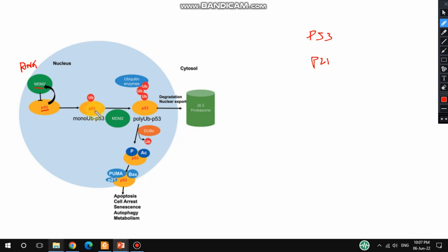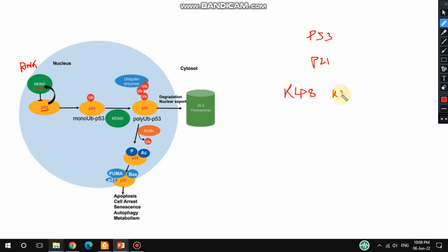As you can see, mono-ubiquitination of p53 occurs. Ubiquitination generally targets proteins for proteasomal degradation. In p53 ubiquitination, ubiquitin is a small protein of around 76 amino acids that attaches to lysine residues. It has been found that for p53, ubiquitin attaches at K48 and K29 lysine residues.